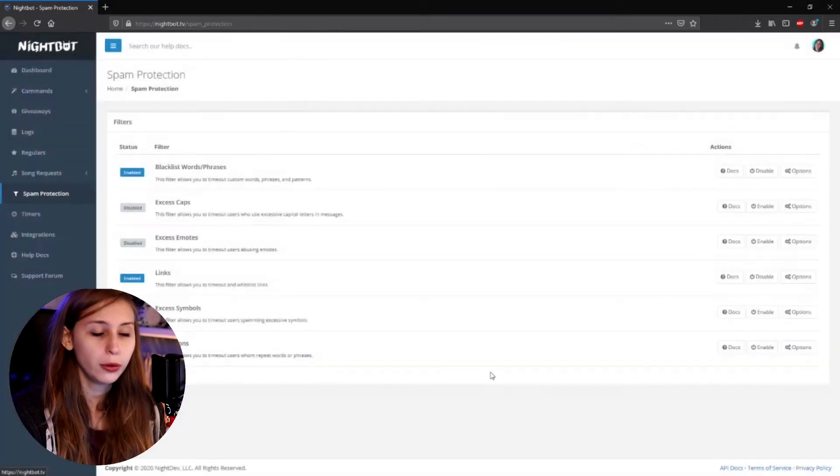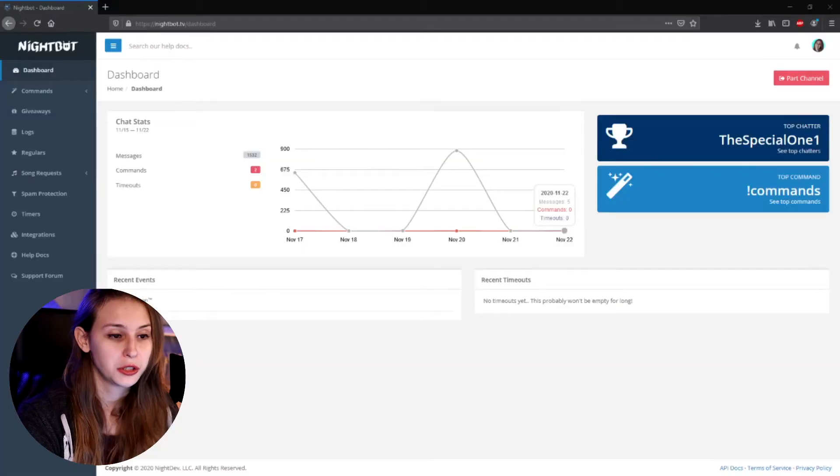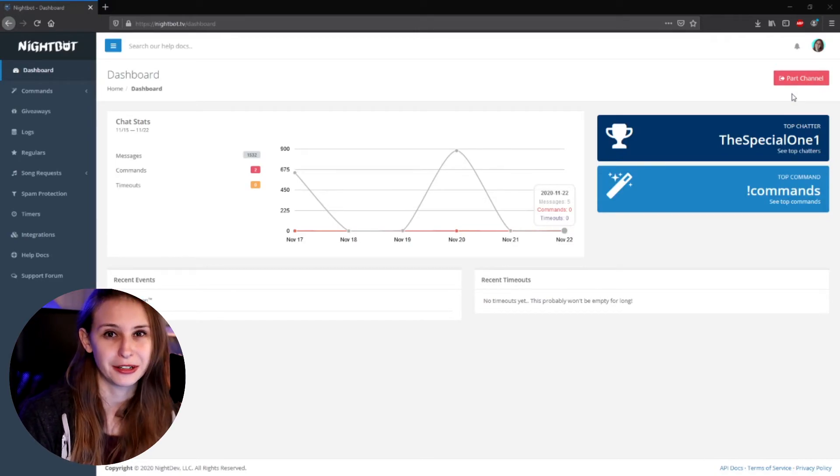Once you submit it, you're good to go. Don't forget to go to your Twitch chat and type /mod nightbot to make it a moderator, so it can do a lot more on your channel without any problems. Also make sure Nightbot is actually on your channel — if it says 'part channel,' you're good. If it says 'join channel,' click on it first.